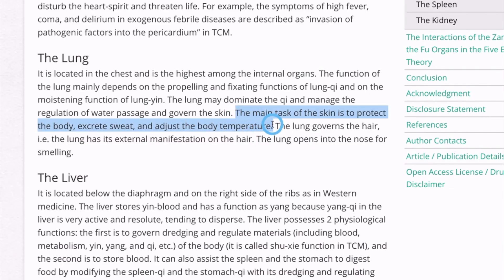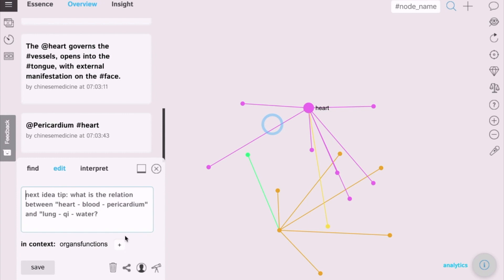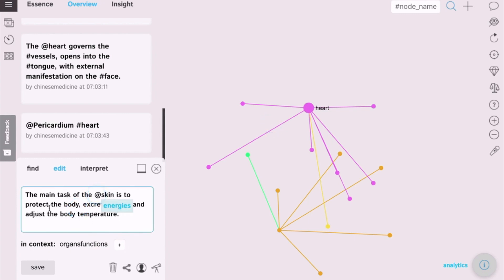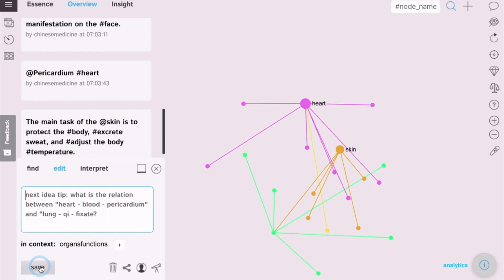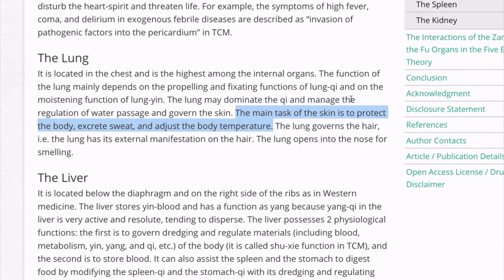Finally, the other task also connected to the skin. So, skin like the organ and then it protects the body. Excrete is the function. Adjust, temperature, hashtags, save. It's going to be visualized on the graph.